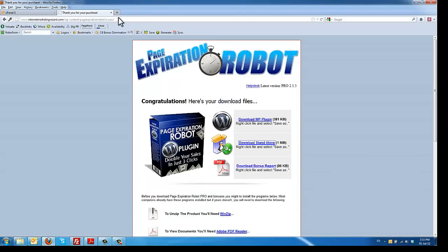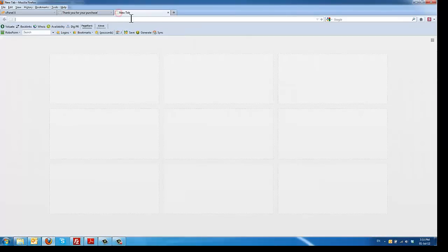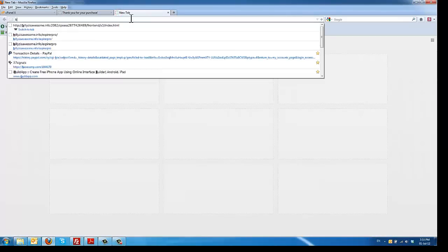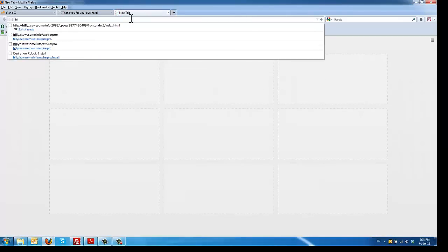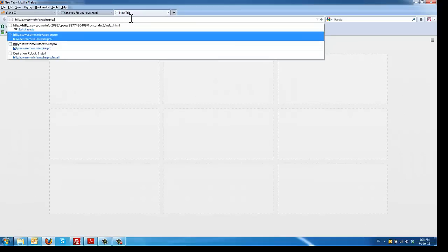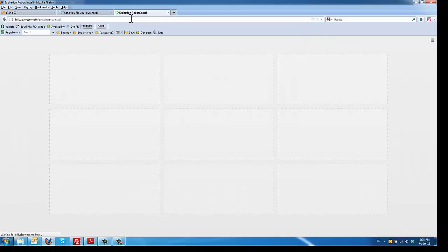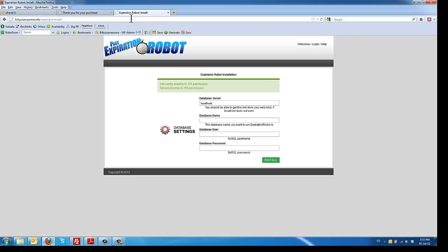So now we open up the browser and we go into the directory that we just uploaded. And now we need to create the database name and database user database password. So let me show you how to do that.